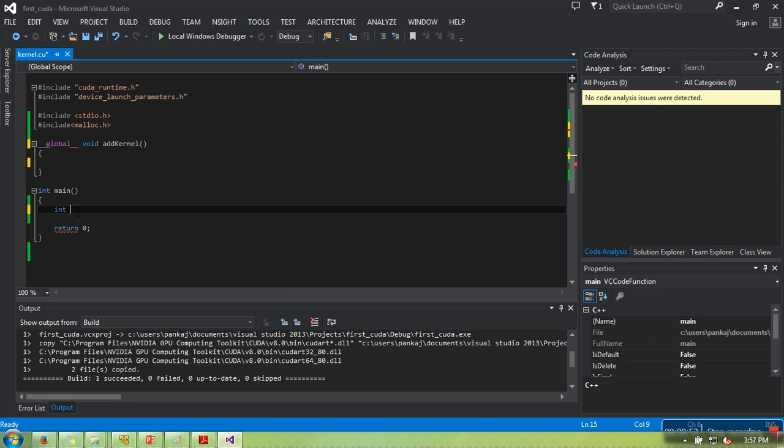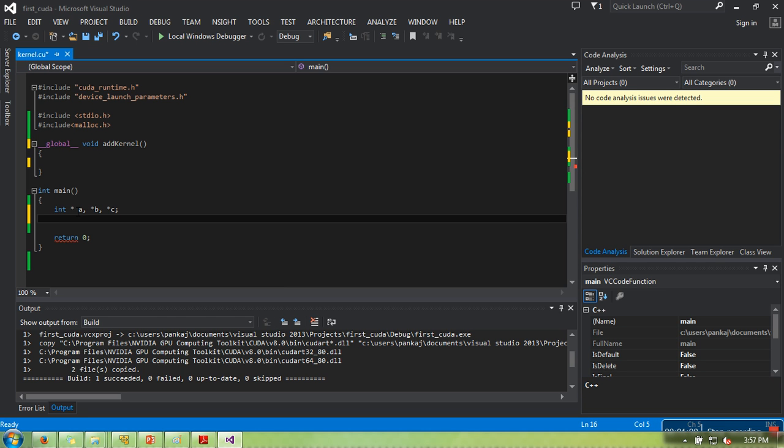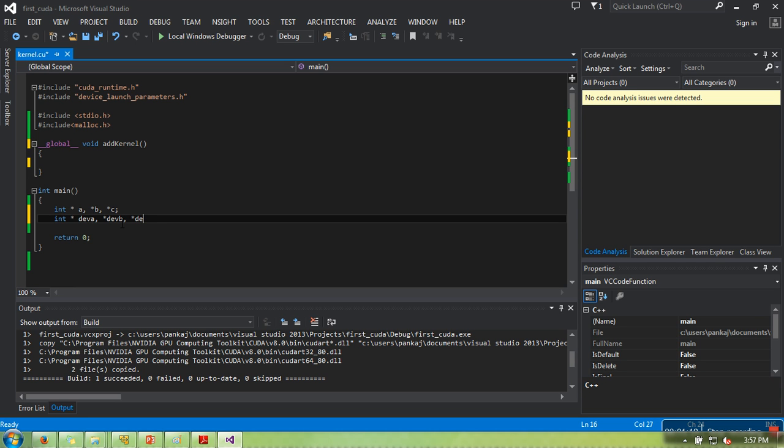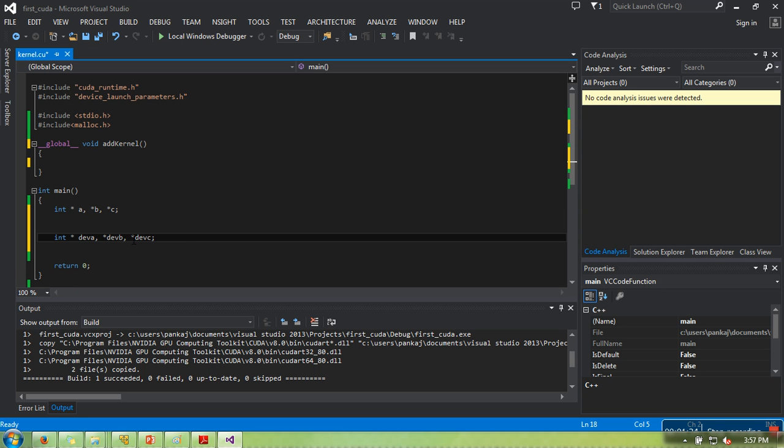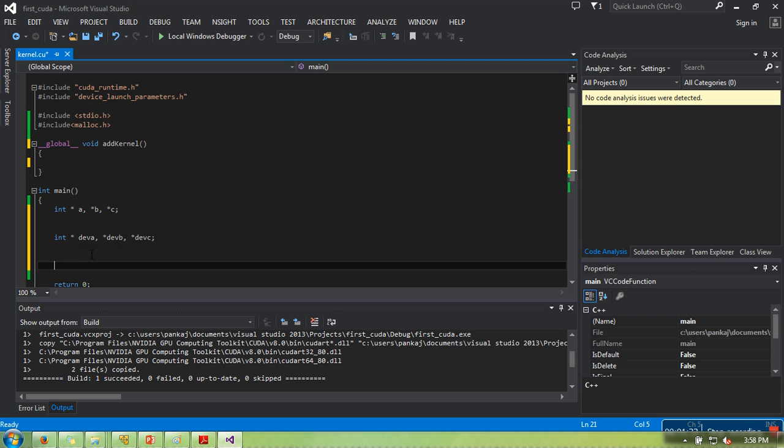We need to add two numbers, so here I'm creating three pointers. Using these pointers we will reserve space in memory for CPU, and we are also declaring pointers for GPU memory. These three will allow us to reserve space in GPU memory.